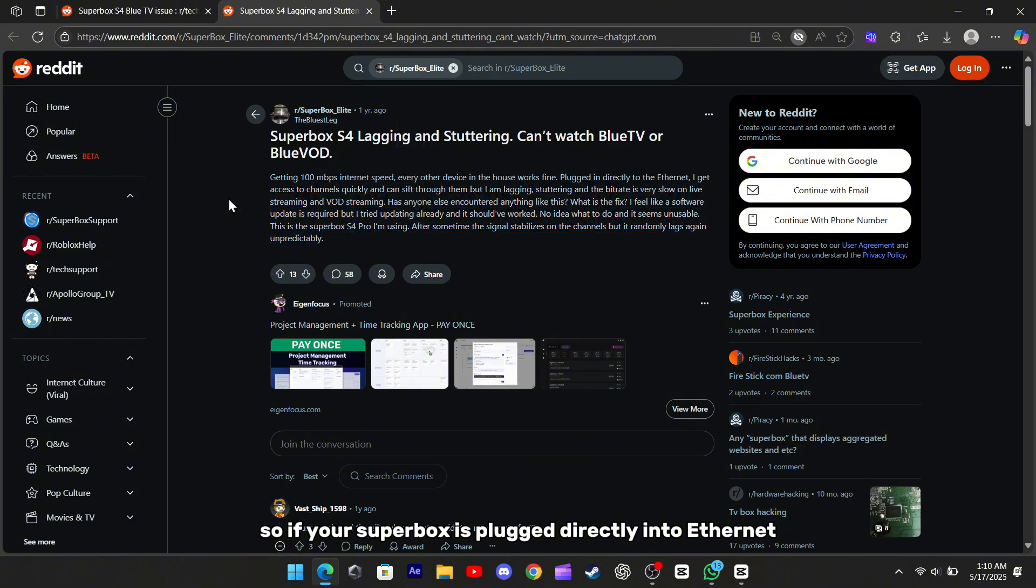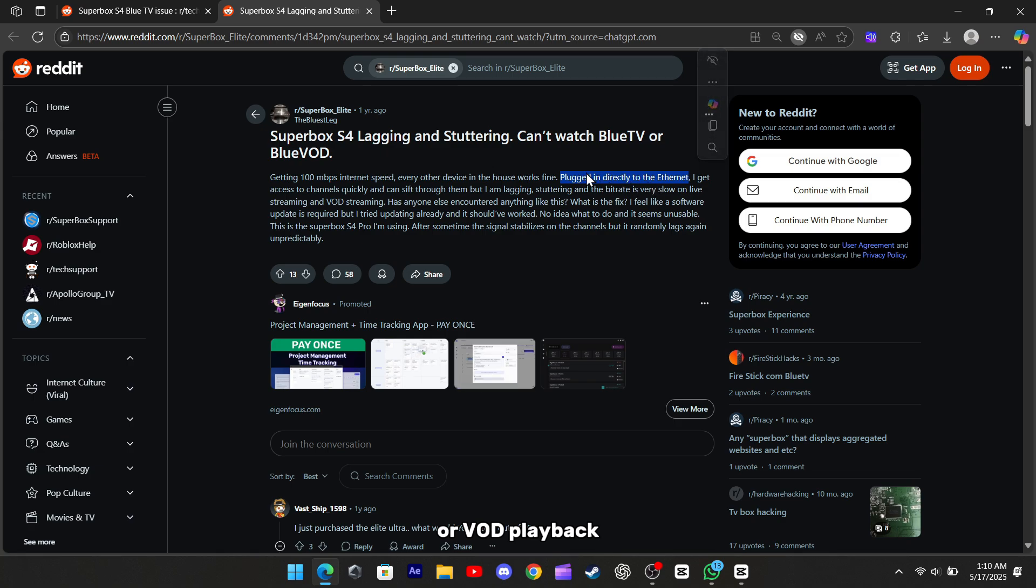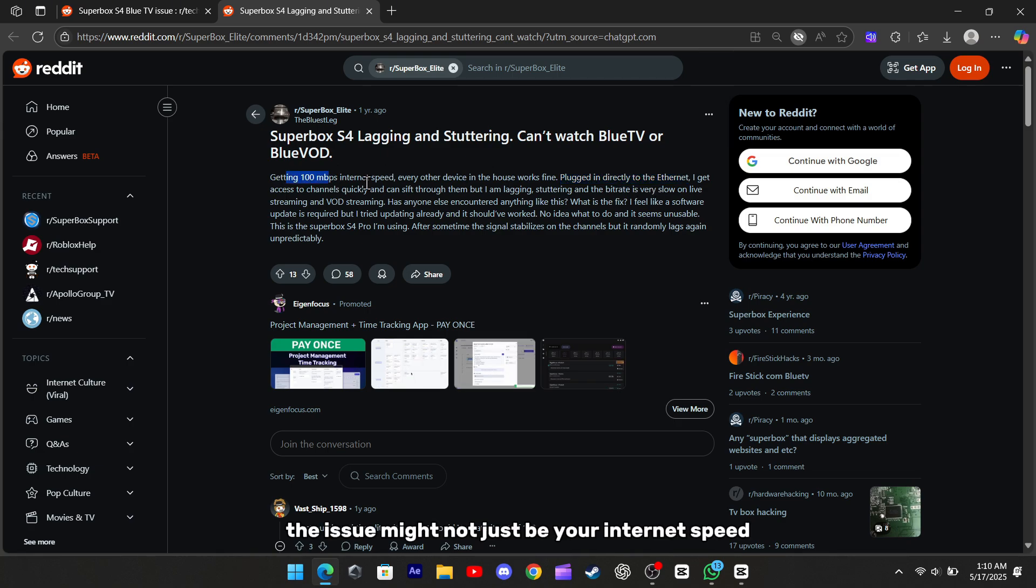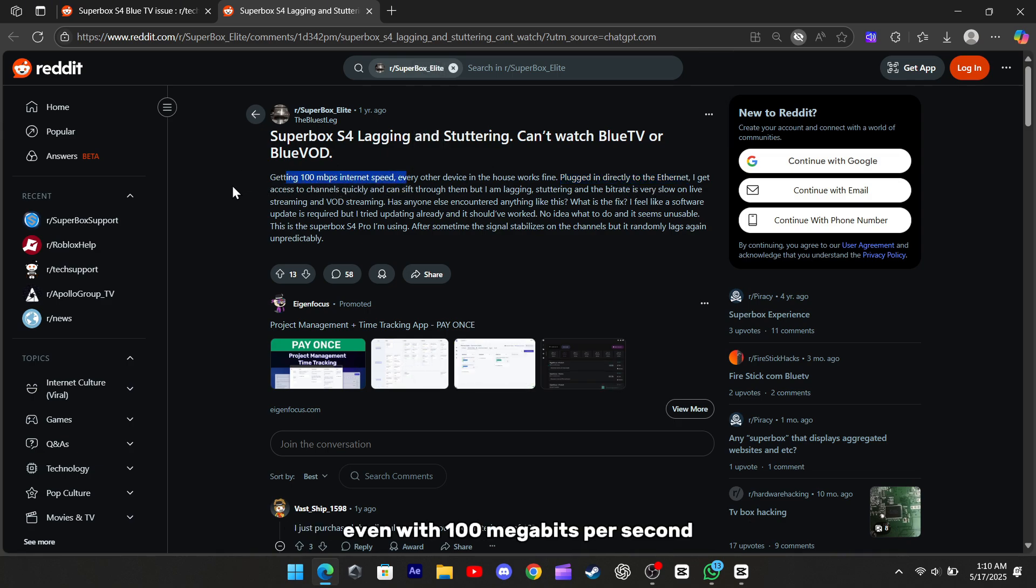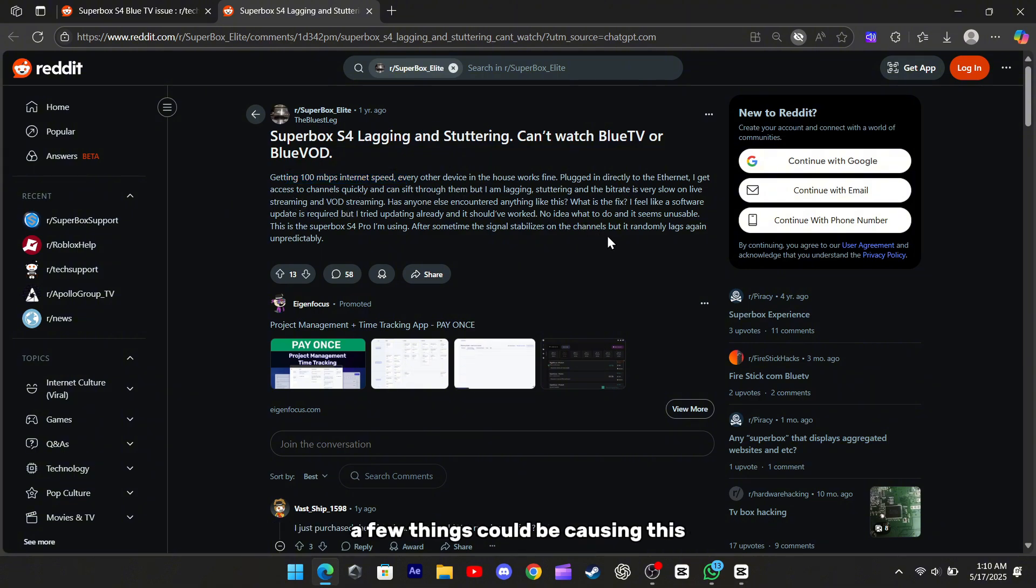So, if your Superbox is plugged directly into ethernet and you're still experiencing choppy live streaming or VOD playback, the issue might not just be your internet speed. Even with 100 megabits per second, if the bitrate is slow or the stream keeps buffering, a few things could be causing this.